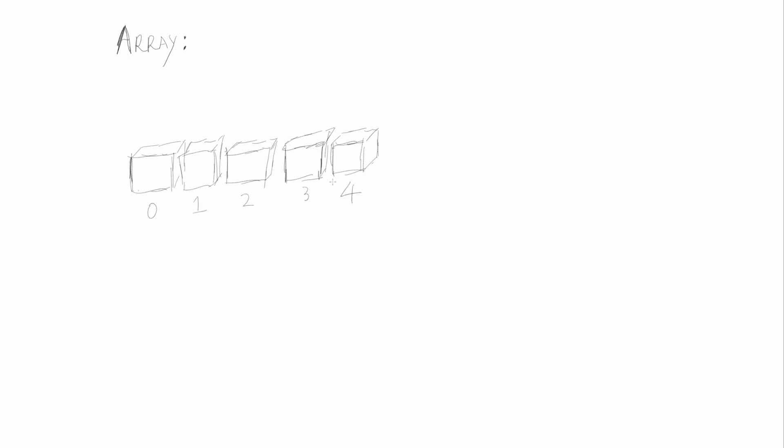So here we begin with five elements. Let's see what we have to do for our array, where elements are physically placed next to each other, and the next element is always the one adjacent to it. When we add an element at the first location, we have to shift everything over. We have to put the new item at the zero index, move the zero item to the first index, and the first to the second, and so on.